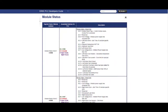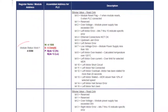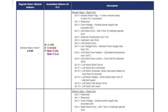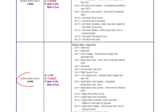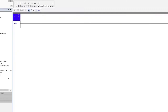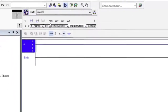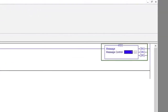What we want to do here is read the module's diagnostic data from registers 40088 and 40089 and put that data into a single double integer controller tag. Place the message instruction on a rung and enter a name for the controller tag that will control this instruction. For example, we are calling it read status.